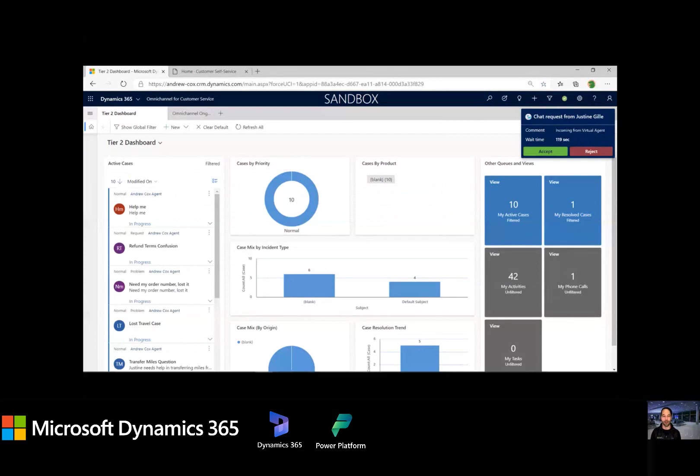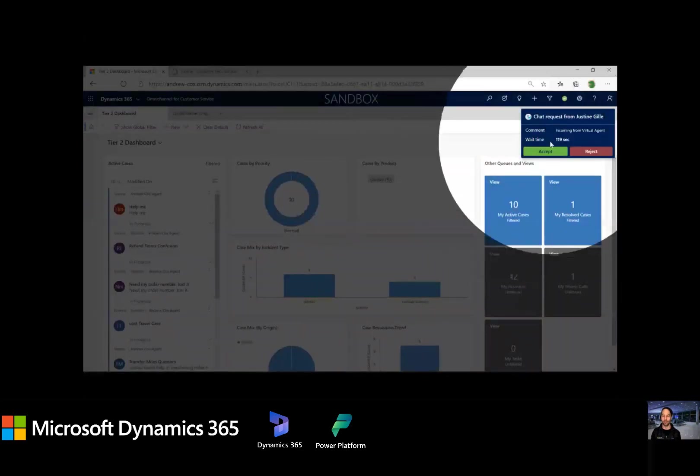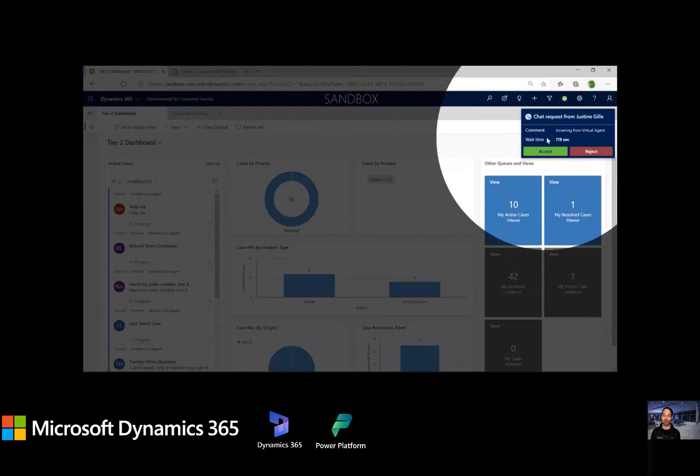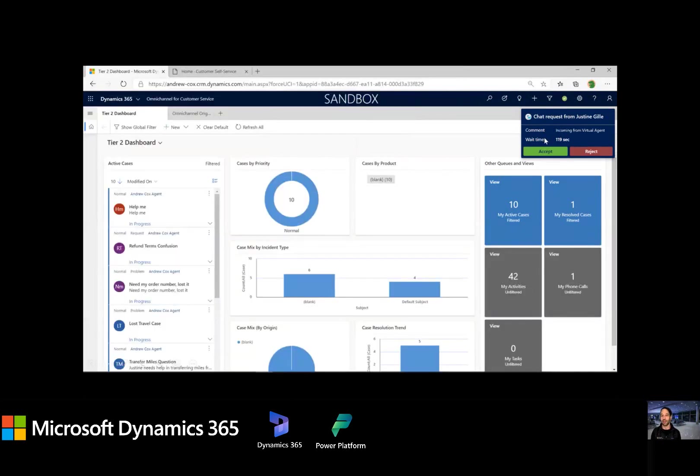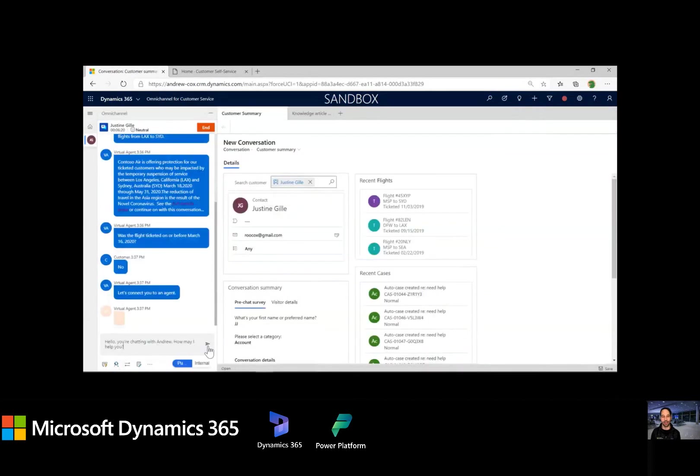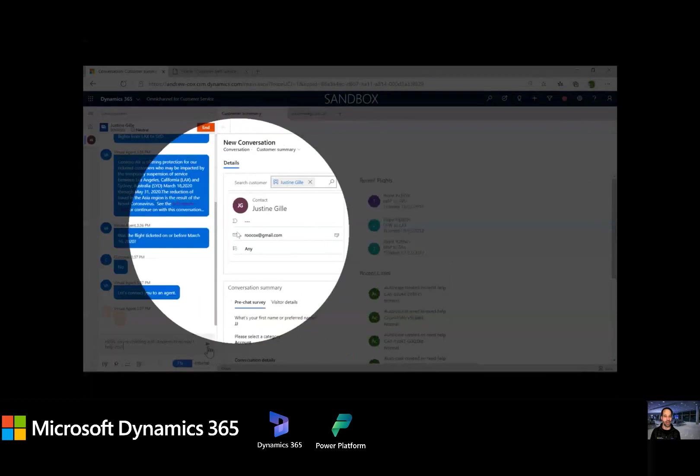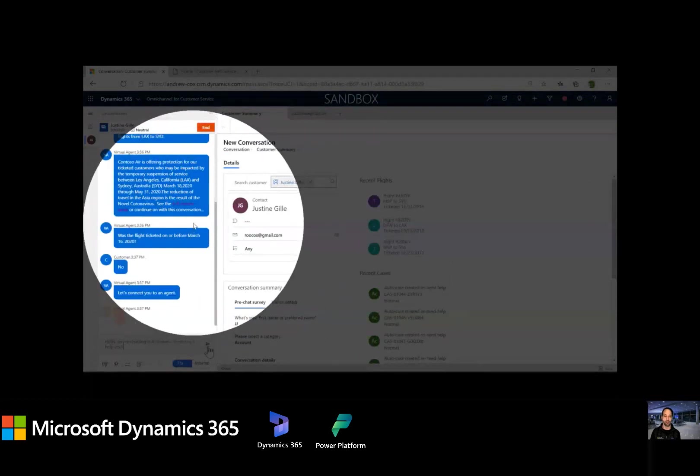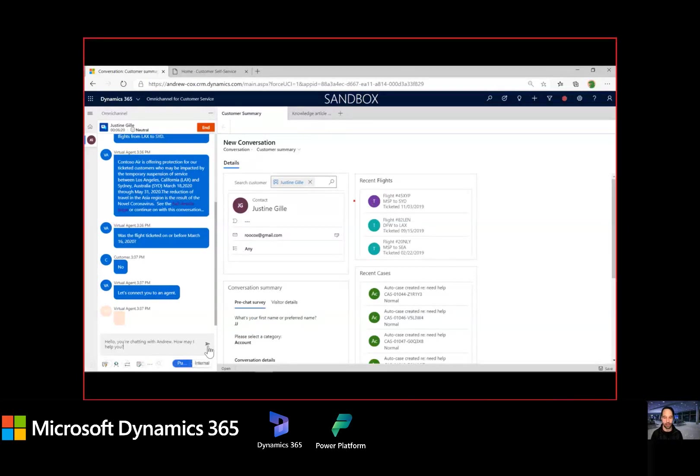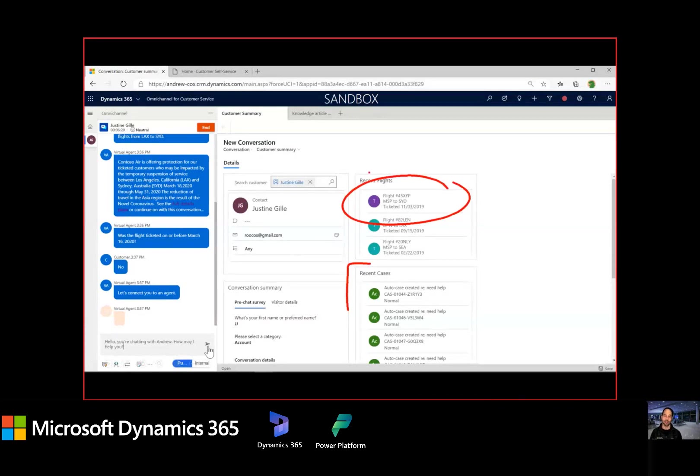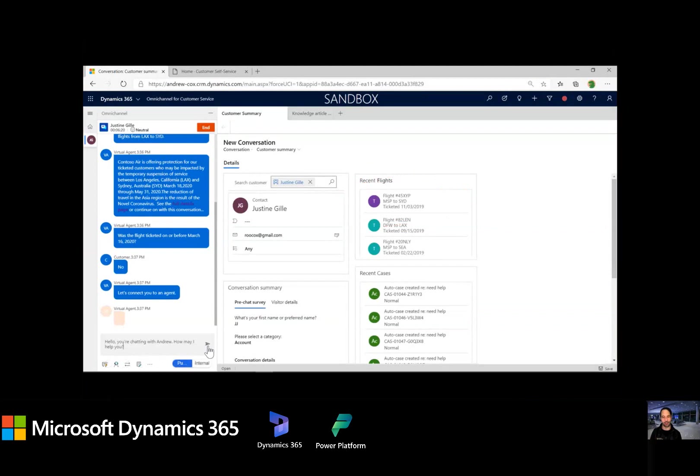So here we are inside of dynamics and notice on the upper right, we see the chat request. And by the way, this is the same type of notification, be it for an incoming text message, even for WhatsApp or Facebook messenger. It's great. Me as an agent, I don't have to get used to multiple windows and private browsers and other logins. It's simple. So I'm going to go ahead and accept that chat. And here we see the entire conversation the virtual agent has had with our customer up to this point. So I can start to get a little bit of context. I can also see things like the recent case history here and even see that last flight that was ticketed. So I can assume that our traveler's calling in probably has questions about this flight.